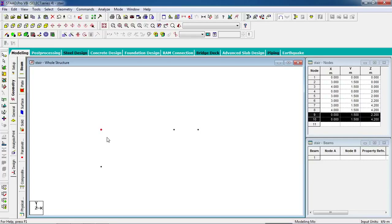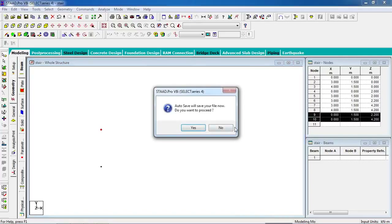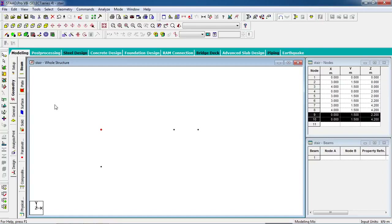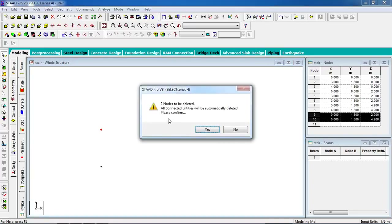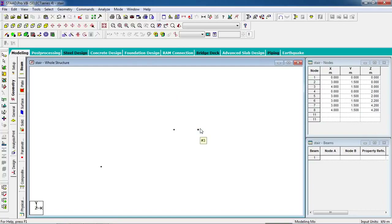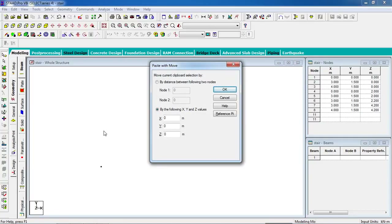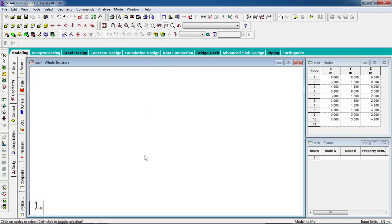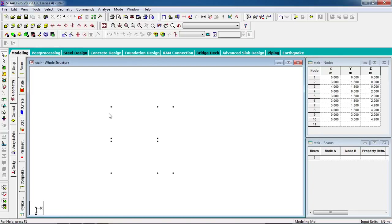Select the two nodes that need to be moved upward. We are going to cut the nodes and move them up — the top flight is at 1.5 meters distance. Press Ctrl+X from your keyboard; you'll be asked to confirm deletion of connected entries — click yes. Then paste with Ctrl+V in the Y direction, 1.5 meters. Now the node is created in the correct inclined position. Go to the top view — the flight and landing are now up.